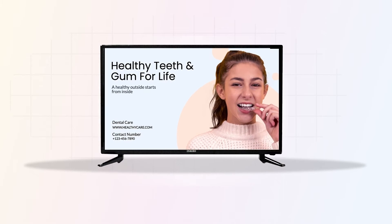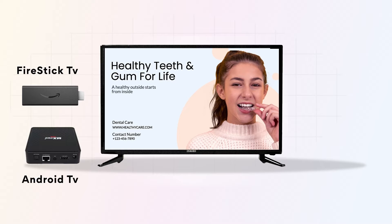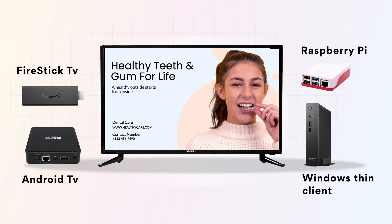And if you have a more traditional screen with HDMI input, fear not, simply connect an external media player. Whether it's an Amazon Fire Stick, an Android media player, a Windows Thin Client, or even a Raspberry Pi.